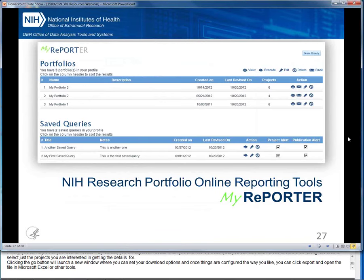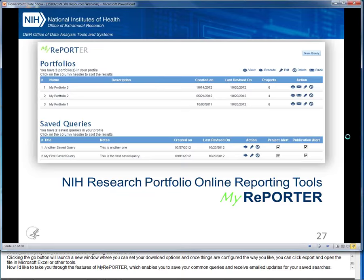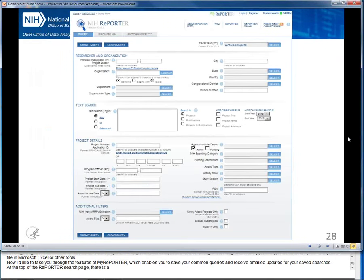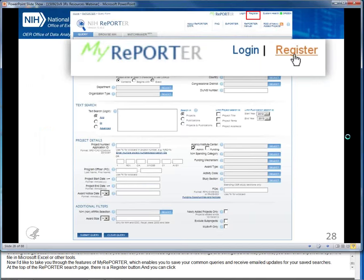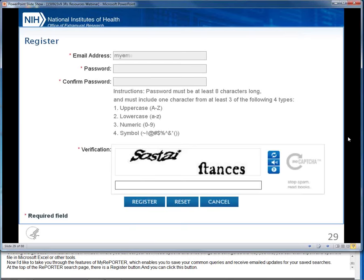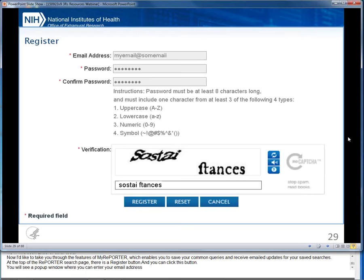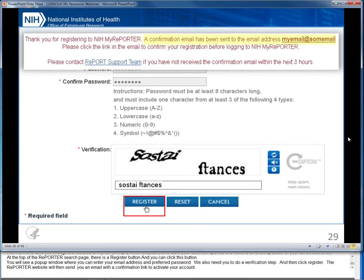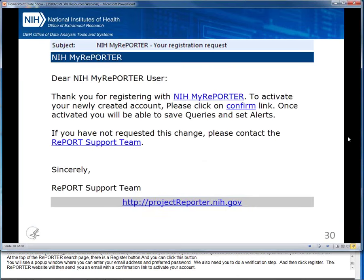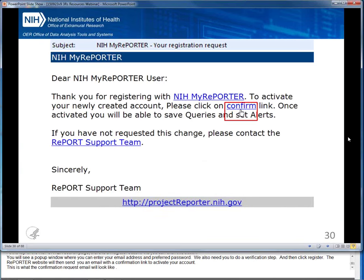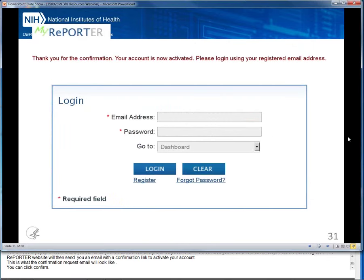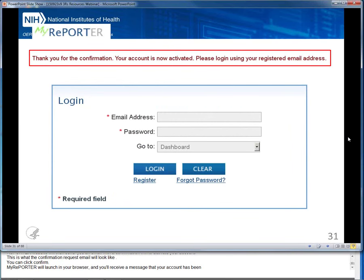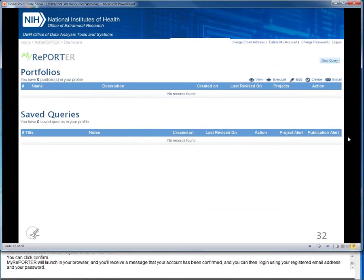Now I'd like to take you through the features of My REPORTER, which enables you to save your common queries and receive emailed updates for your saved searches. At the top of the REPORTER search page, there is a Register button. You will see a pop-up window where you can enter your email address and preferred password, do a verification step, and then click Register. The REPORTER website will send you an email with a confirmation link to activate your account. Once confirmed, you can log in using your registered email address and password.